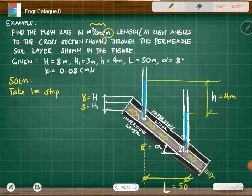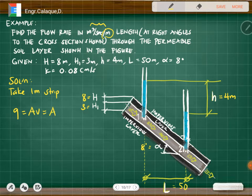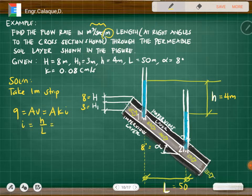So we have the formula for solving q: q equals area times velocity, or area times k times i. We need to find the hydraulic gradient i, which is h divided by the length.